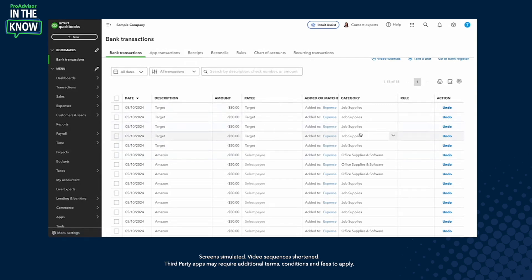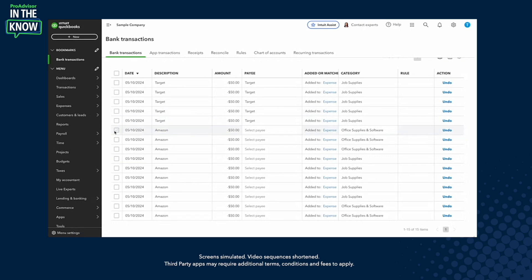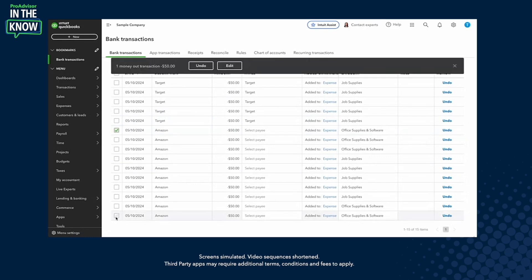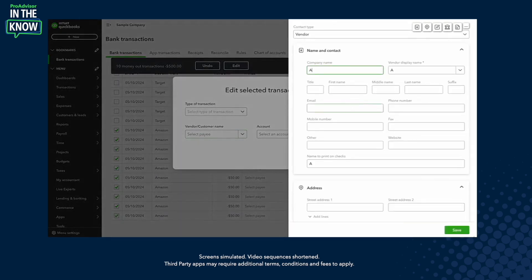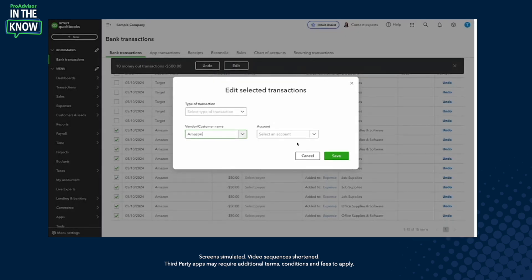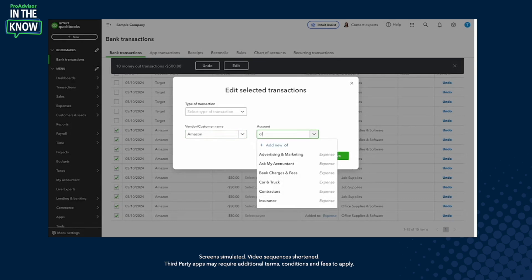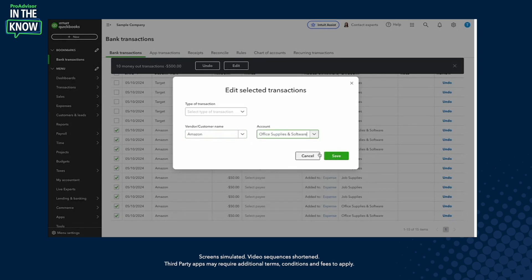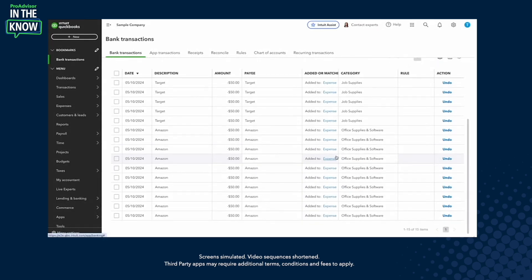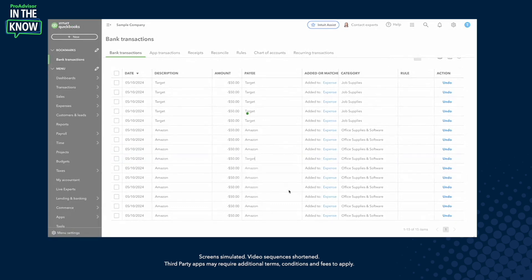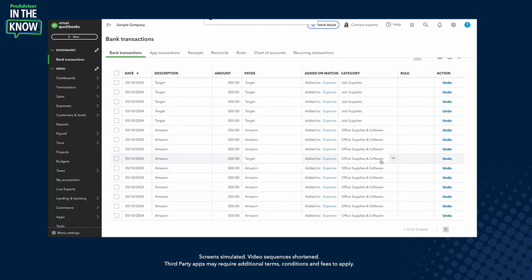You can see right there — Target and Job Supplies are reflected on the transactions. I'll do one more. I'll shift-click to select all these Amazon transactions, press edit again, and make a new payee — though you can pick an existing one. By the way, you can also edit class and location using this exact same window, then choose your account. In this case I'll pick Office Supplies and Software and press save. Now, what if I want to edit just one transaction and I don't even want to open that window? I can just edit it right there inline — and that's it, done.